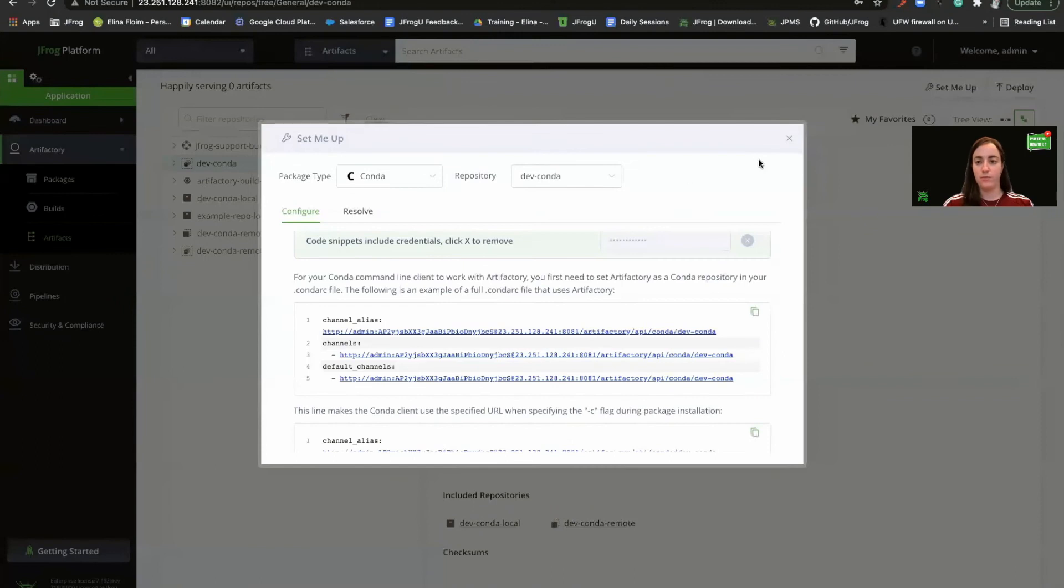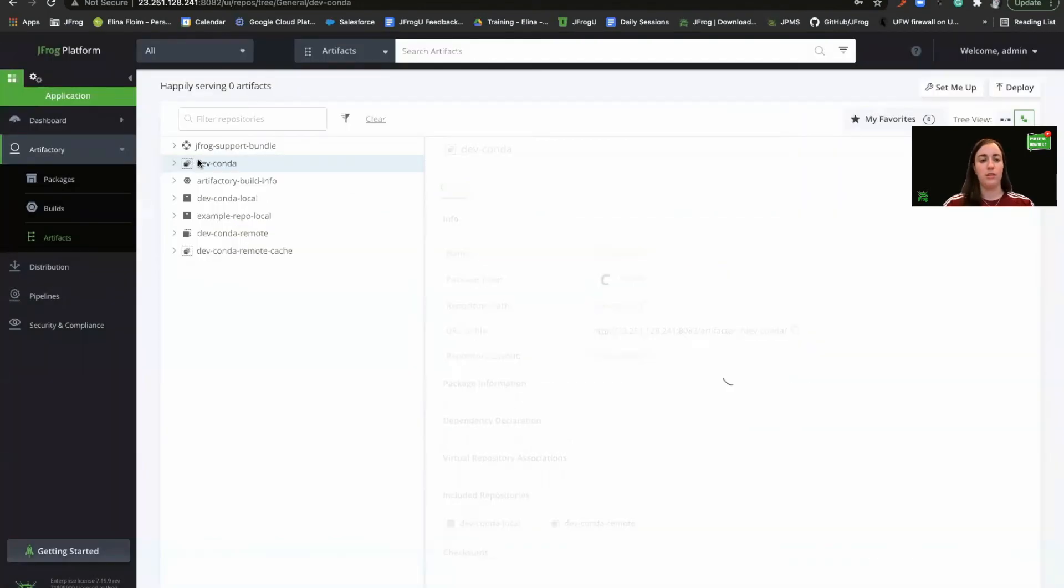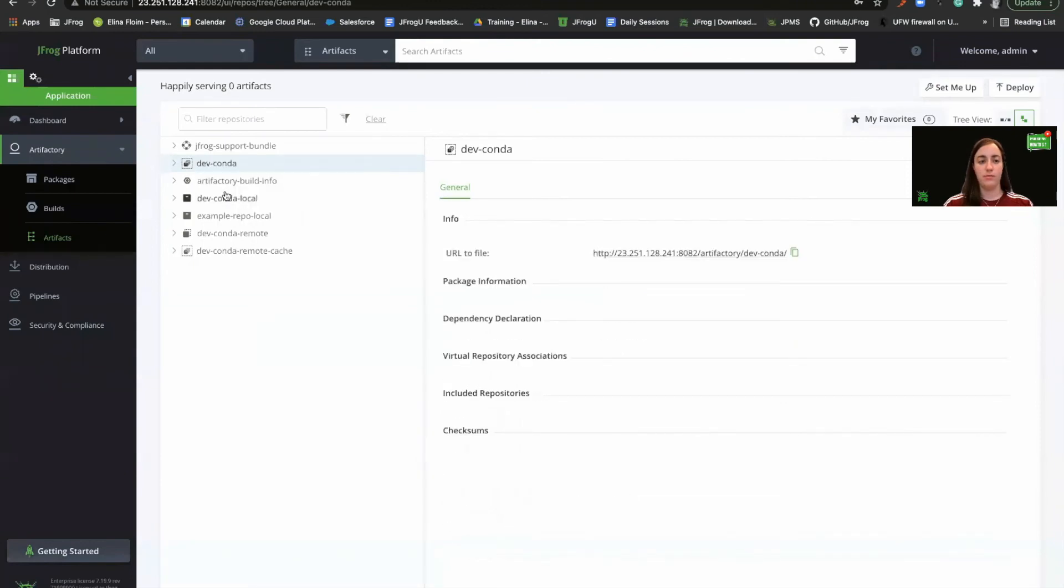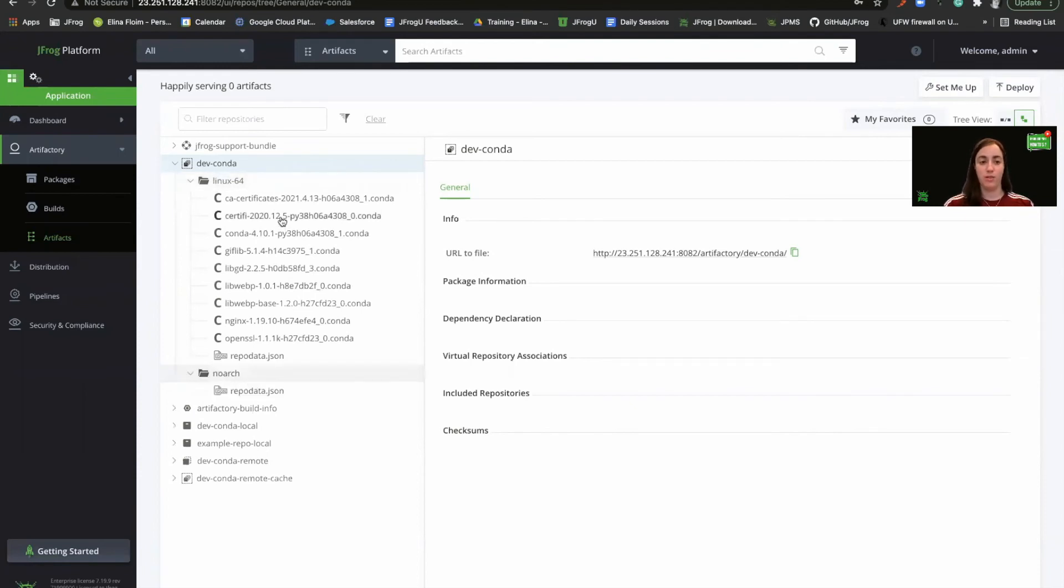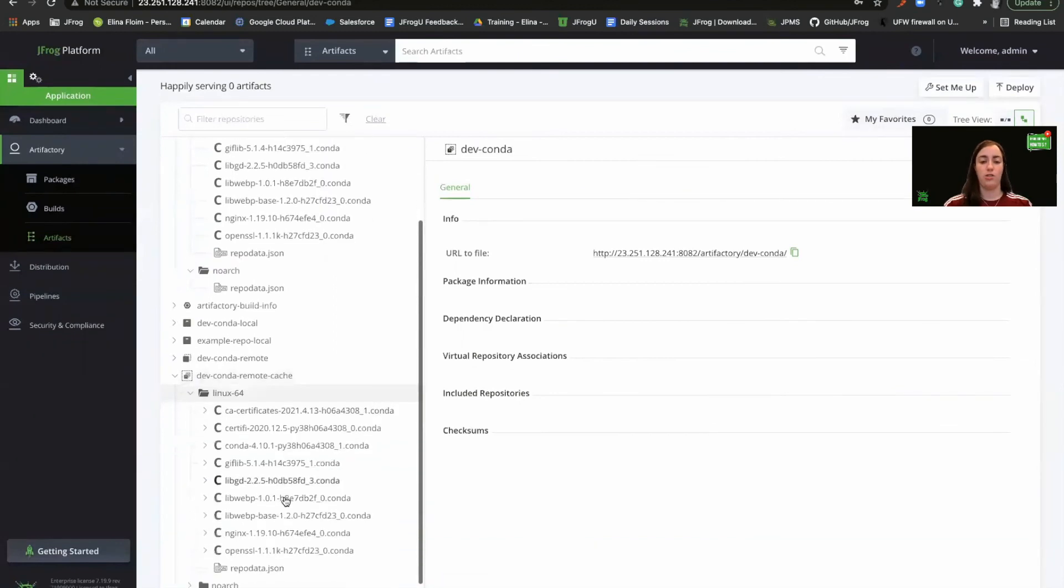Let's head to our repositories. Let's refresh the repository. Great. We can see that we have some folders here. And we have some packages that we have just resolved. So as part of the resolution, we can see that we have a few packages in the virtual repository. If we'll go to the remote cache, we will see that the packages are now cached in our repository.